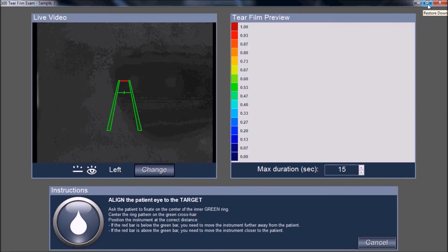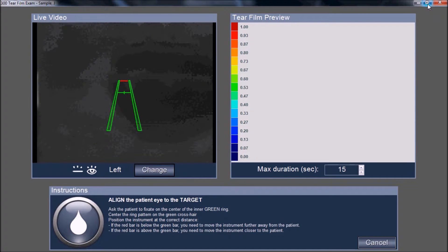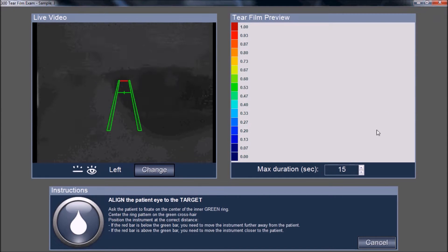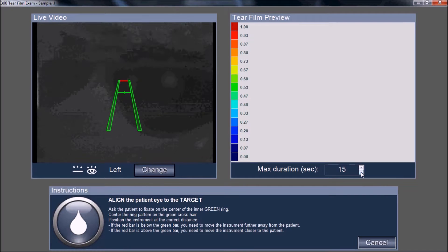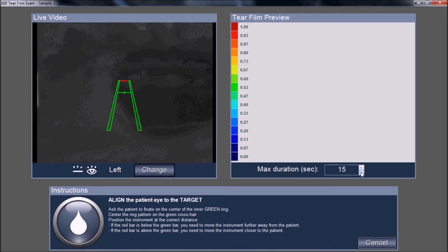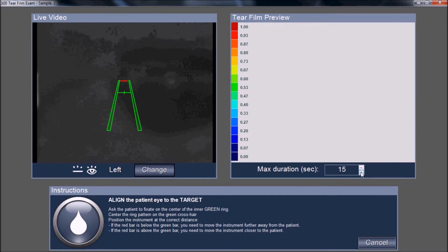With the tear film analysis window open, follow the instructions at the bottom of the screen. You can also select the duration and time over which you would like to capture images. In this case, we've selected a maximum duration of 15 seconds of video analysis.